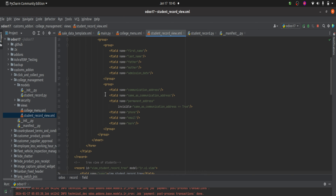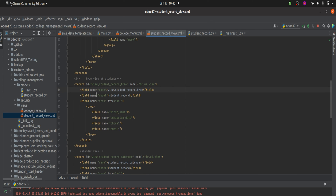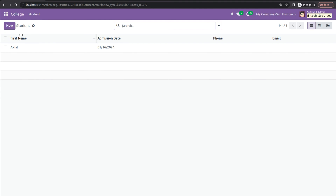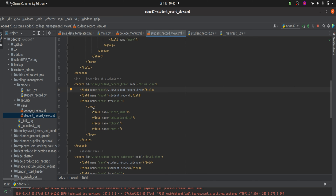This is how we create the form view. In the case of tree view, we have also passed a unique ID and added the name — you can see the name here as view.student.record.tree. After that we have added the model, then the tree tag, and inside the tree tag we have mentioned the fields needed in the tree. Here you can see the fields: first name, admission date, phone, and email. If we check the UI, you can confirm these fields are displayed in the tree view.